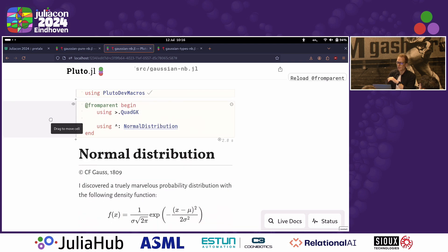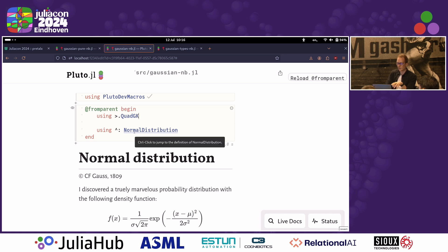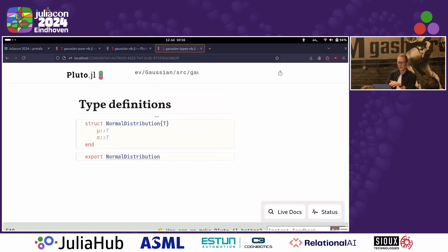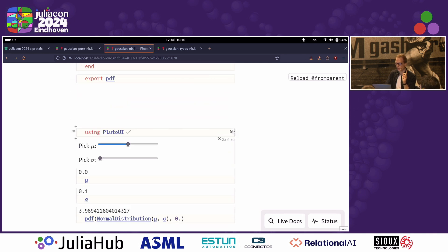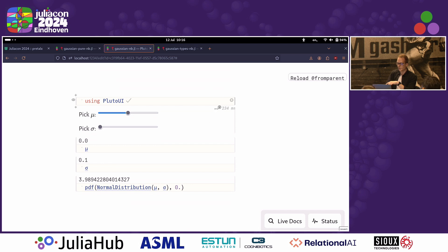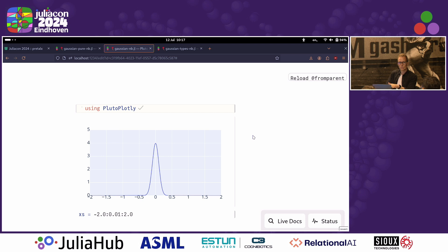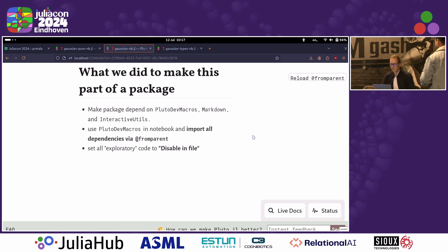For your package definition, you just use include functions and put in your notebooks. In those notebooks — which are more or less what we just saw — you use PlutoDevMacros to include the packages, with a fancy syntax where you can include packages and also include stuff from your own package. You can split things up into multiple notebooks, for example one where you define all your types. The last important thing: all the things you don't want in the package — the plotting and interactivity stuff — you can disable them in the file using Pluto's 'disable in file' feature. You still have them in your notebook and can use them to investigate, but the user of your package won't have to deal with them. That's all the magic you do to have package development in Pluto.